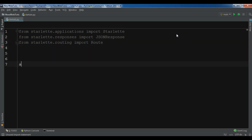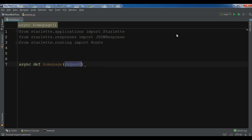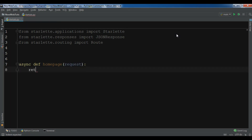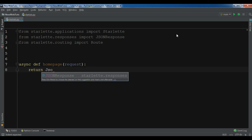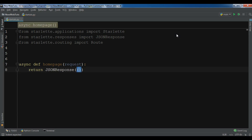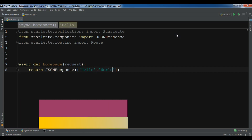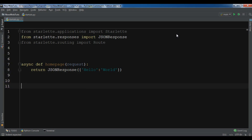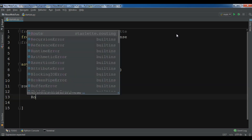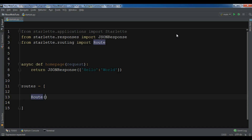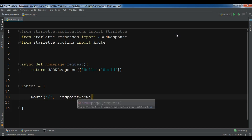Now let me create an async def homepage that takes a request, and we are going to simply return a JSONResponse with, for example, hello world. After this I need to create the routes — just one index route — so you create a Route for the index and the endpoint is the homepage function I created above.